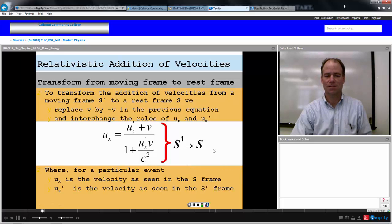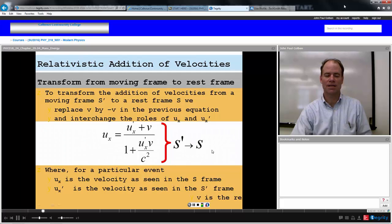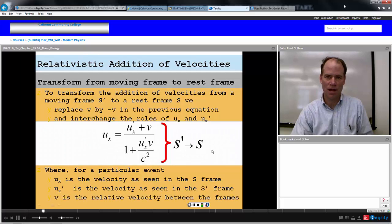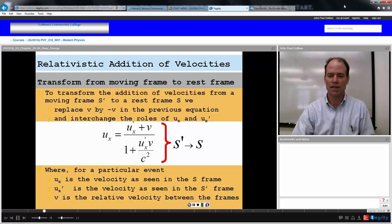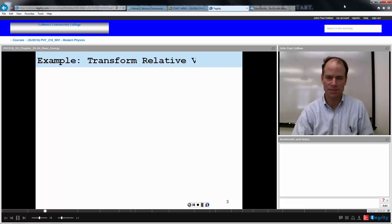U sub X is the velocity in the rest frame S. U sub X prime is the velocity in the moving frame S prime, and V is the relative velocity between those two frames.